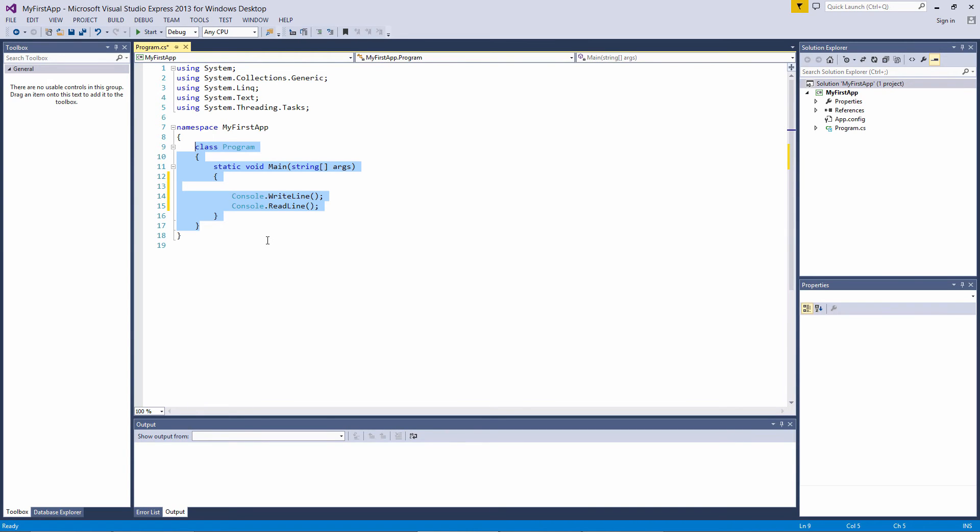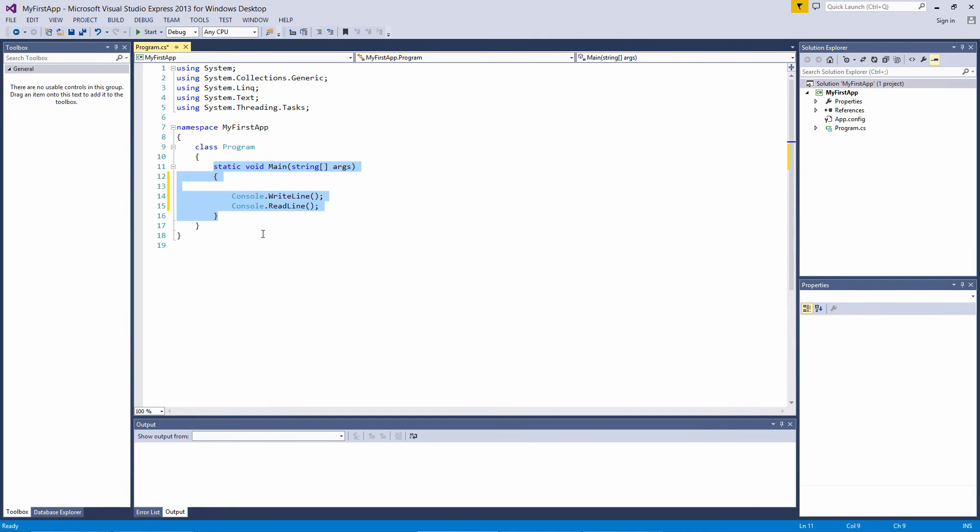Inside the program class is a method called Main. Again, we'll look into what static and void mean later, but the Main method is a special method that is reserved as the starting point of the program. An executable program must have this method, or you'll get an error when trying to compile it.